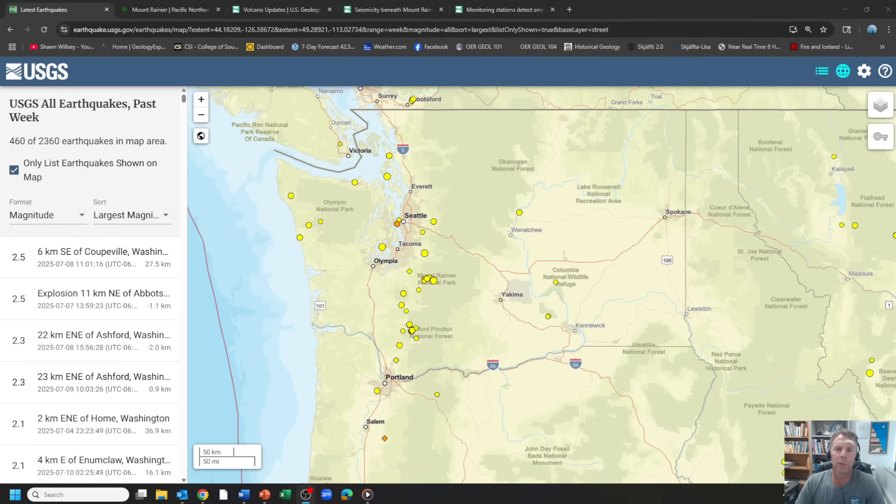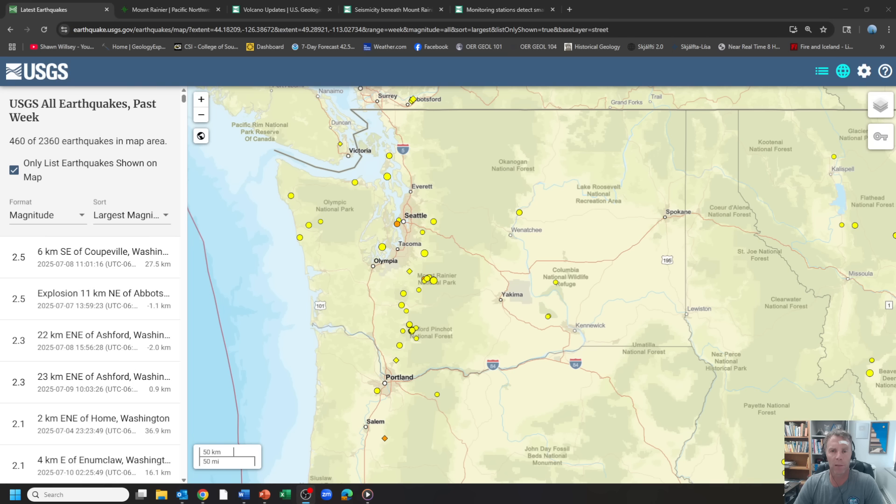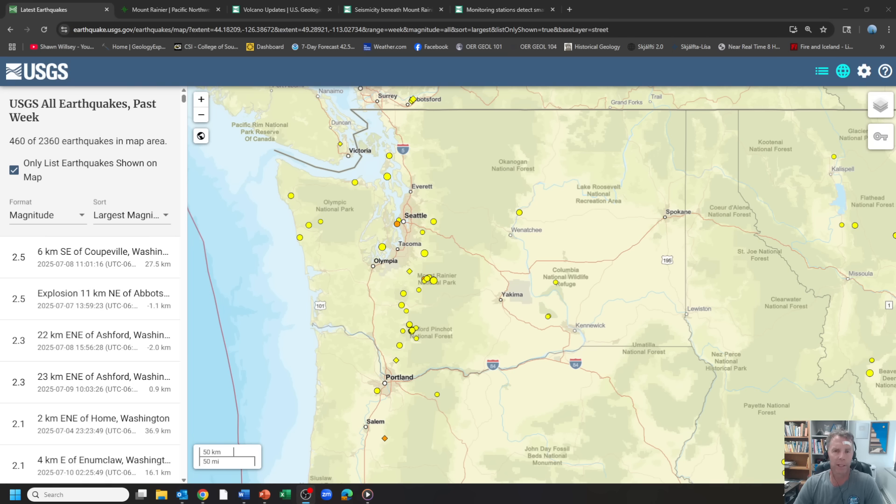Hey there folks and welcome to a follow-up update on the seismic swarm that's been going on this week underneath Mount Rainier in Washington State. Today is Friday, July 11th. I'm geology professor Sean Wilsey. Thanks for joining me today.